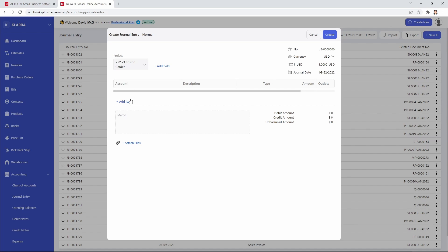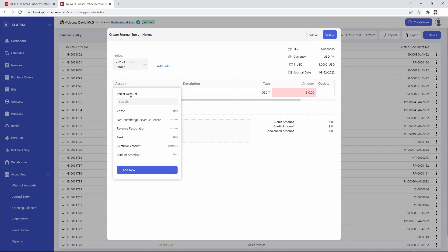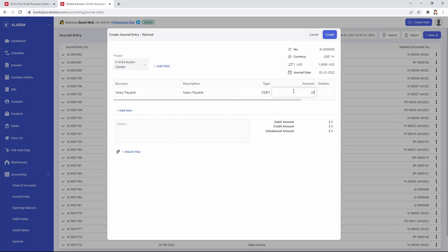I can also do it at the account line item by clicking add item, then selecting the account and putting in the amount, and then I can select the outlet if it applies to any of these outlets.